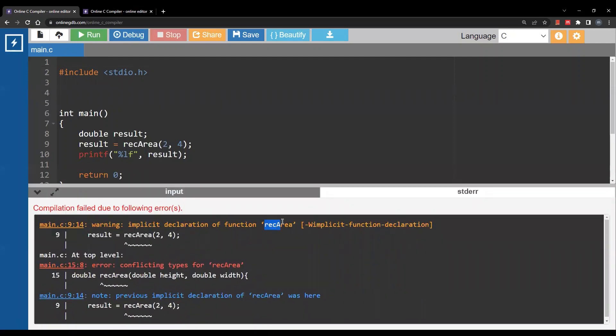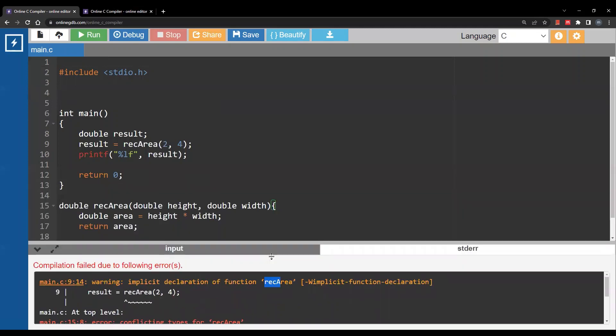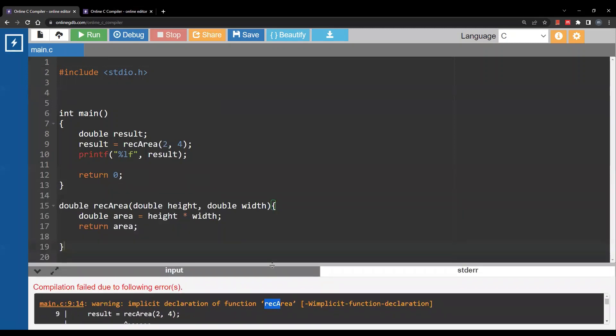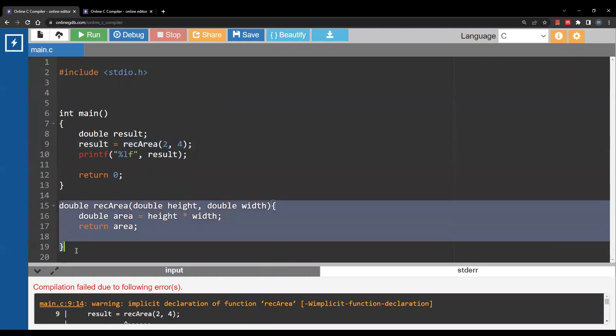You have implicit declaration of function rec_area. Basically the meaning of this error is the following: here we have a function call for rec_area, however the function itself is not defined until later down below.